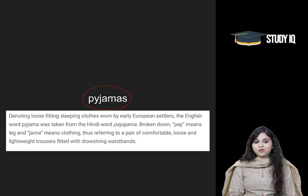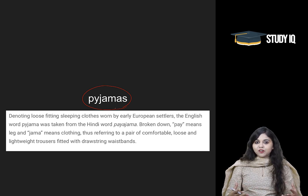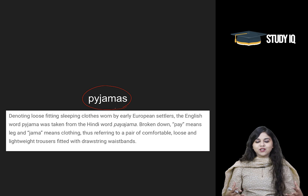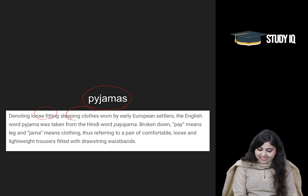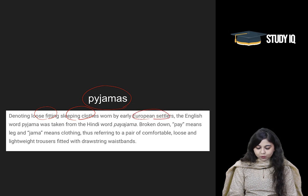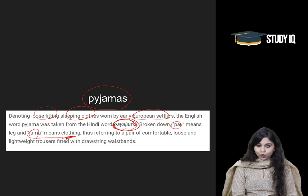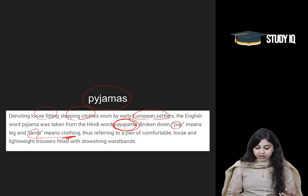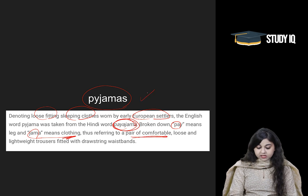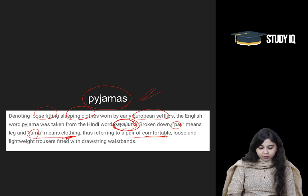'Pyjamas' is another word taken from the Hindi word 'pyjami'. Pyjamas means loose, baggy trousers which are very comfortable to wear — loose fitting sleeping clothes that European settlers also began wearing. In Hindi, 'pay' means leg and 'jama' means clothing. So, pyjamas are leg clothings — a very comfortable pair of clothing, also a word taken from Hindi.